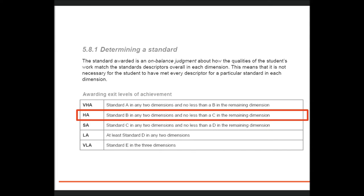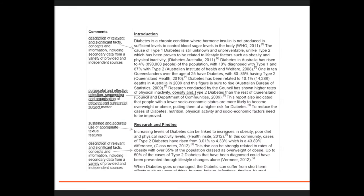A syllabus may describe a high achievement at exit as a standard B in any two dimensions and no less than a C in the remaining dimension.